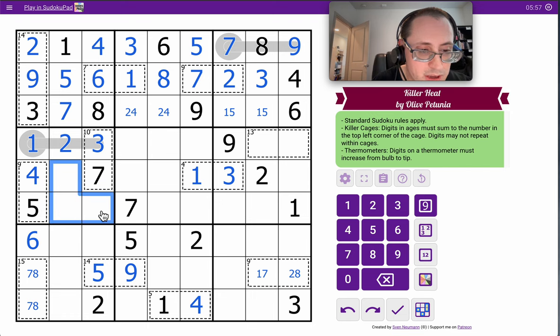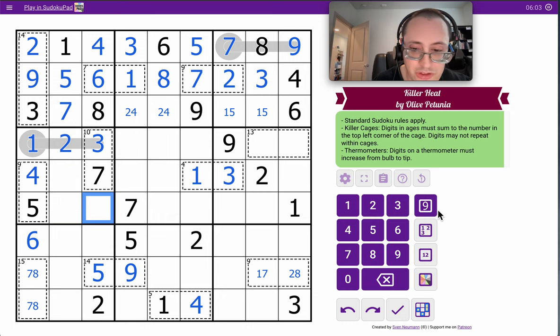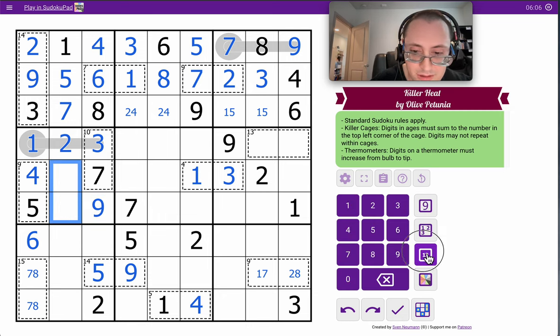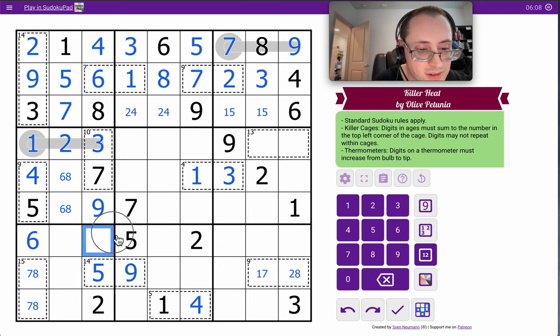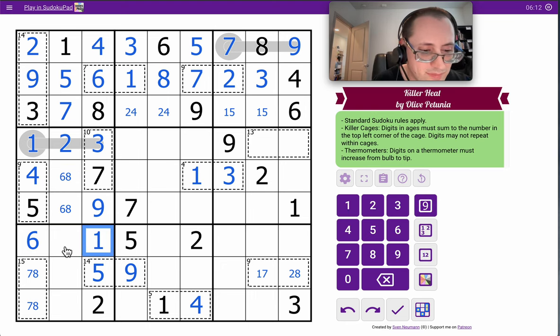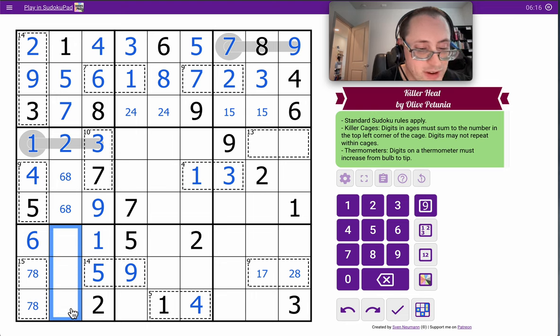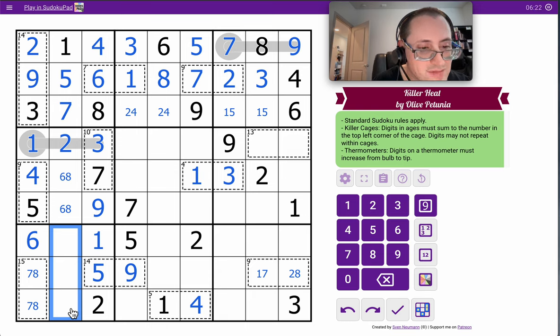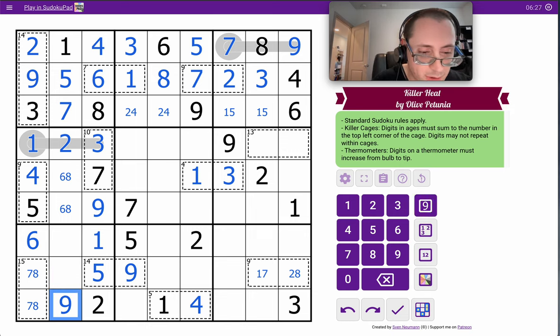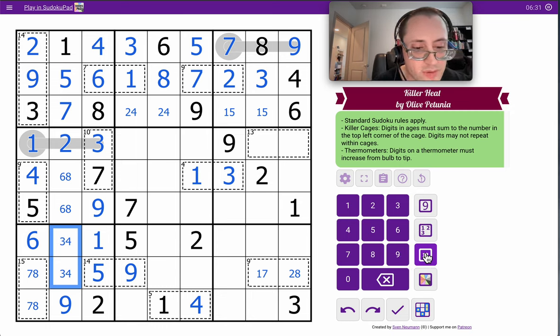These three in region 4 are 6, 8, 9. This cell sees 6 and 8. It must be 9. What's left in column 3 is the only thing I have left to place, which is 1. These three cannot be 1, 2, 5, 6, 7, 8. They are 3, 4, 9. This one sees a 3 and a 4. It must be 9. Those two are 3, 4, which are not fixed yet.